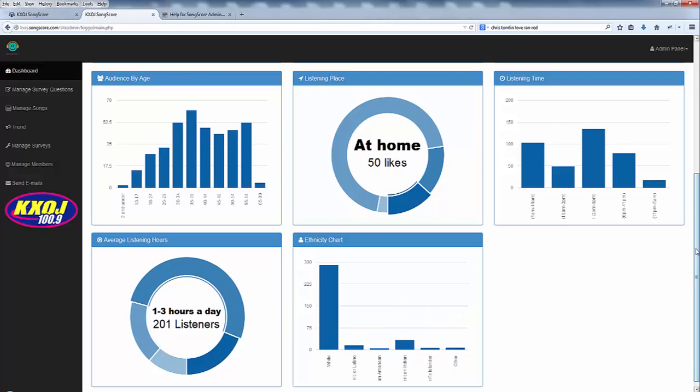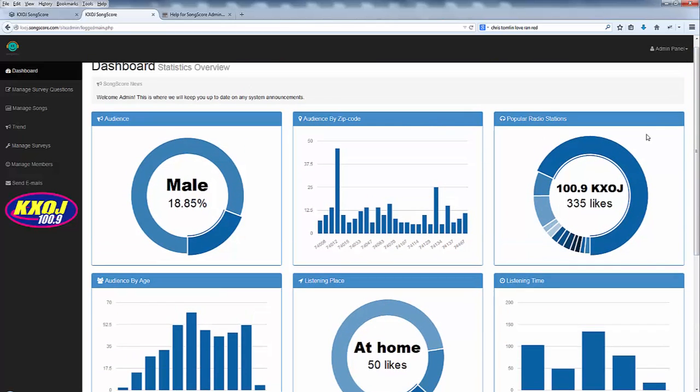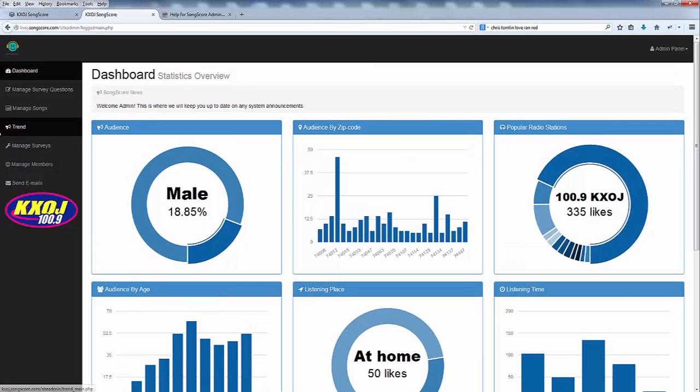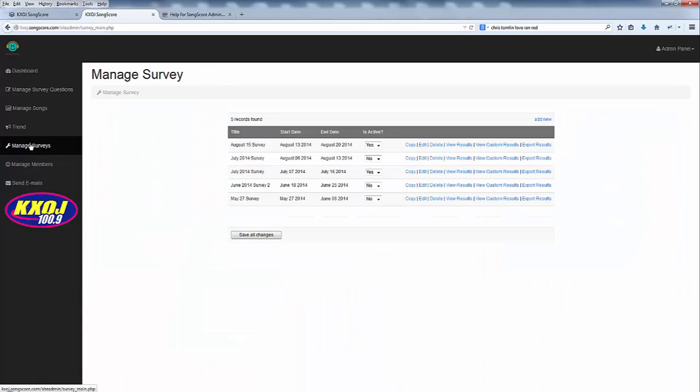So these are all very handy at a glance charts that you can use when you first dive into the dashboard. What I want to talk to you about now is managing surveys since that's the thing that you're most likely to dive into first.